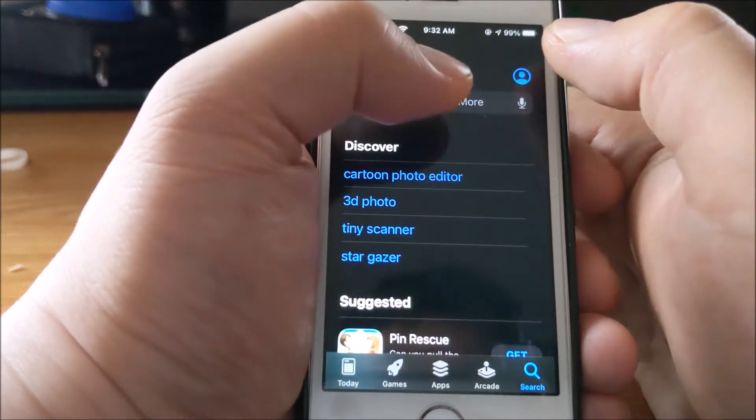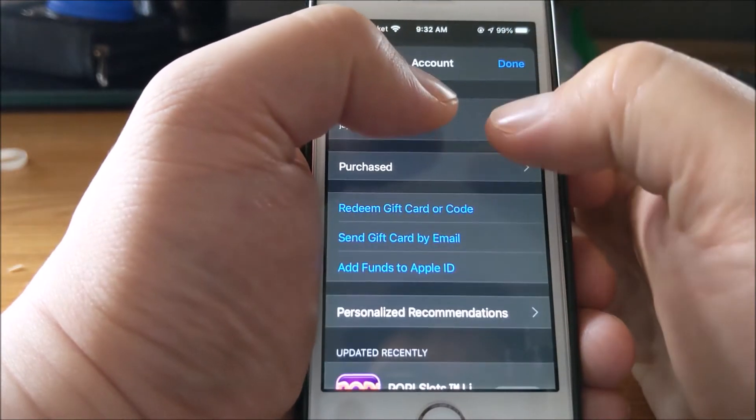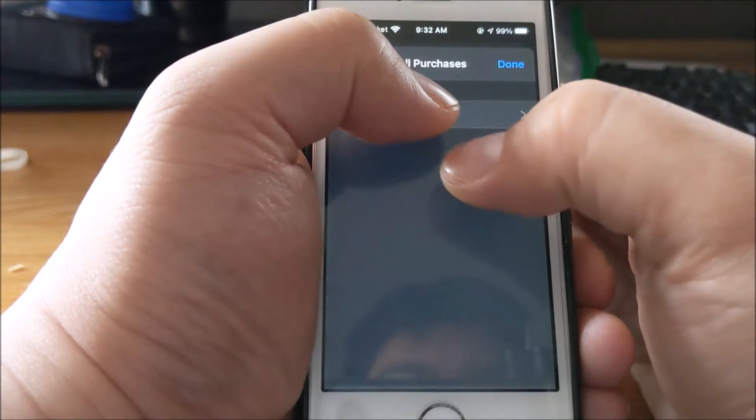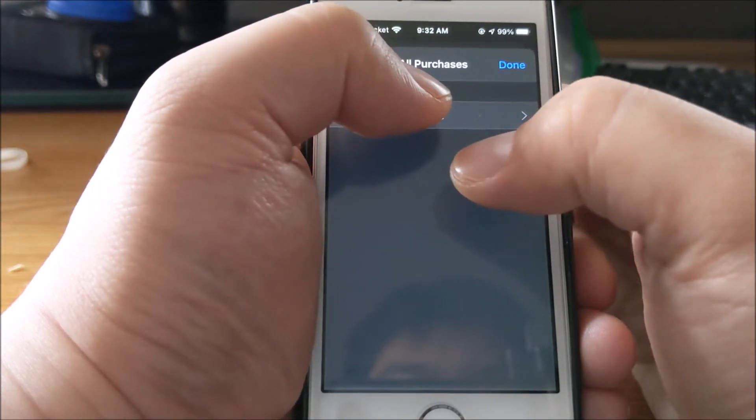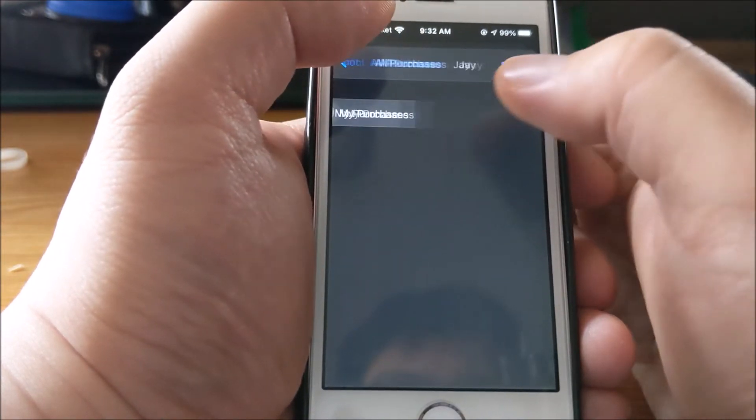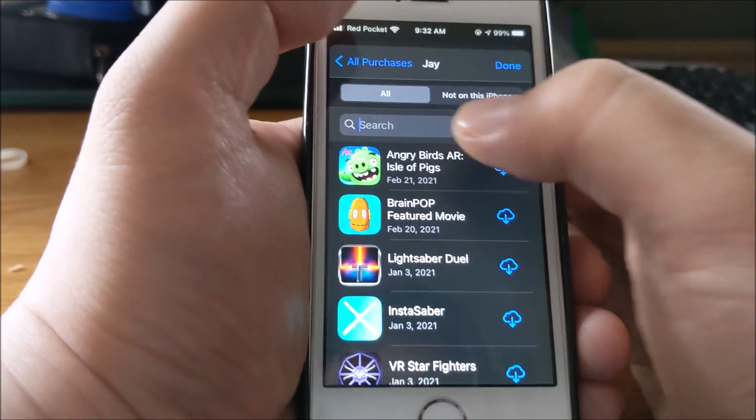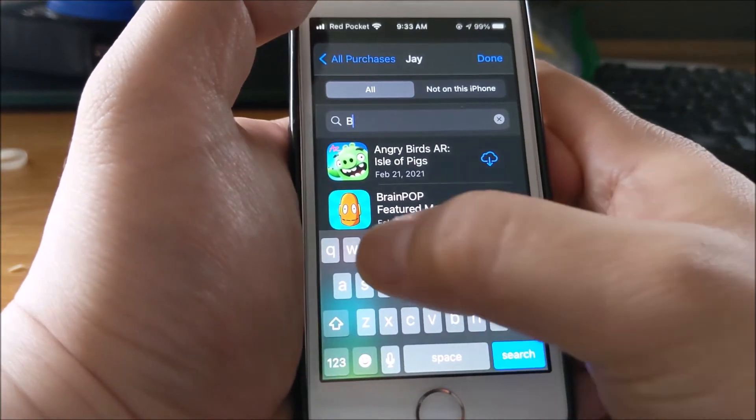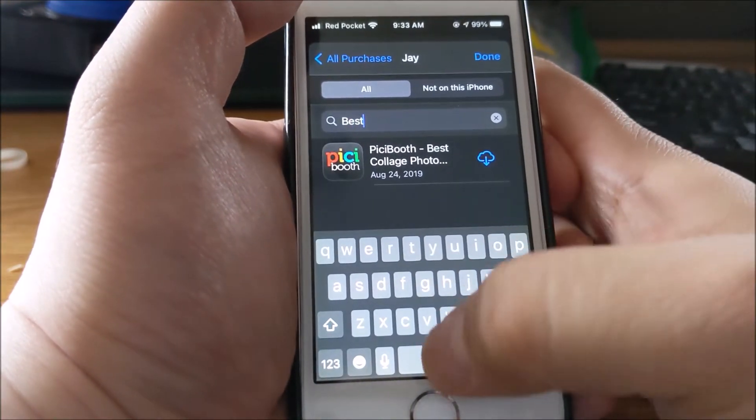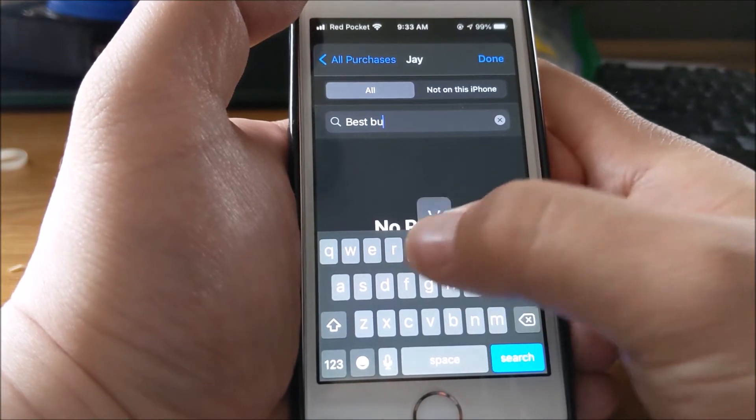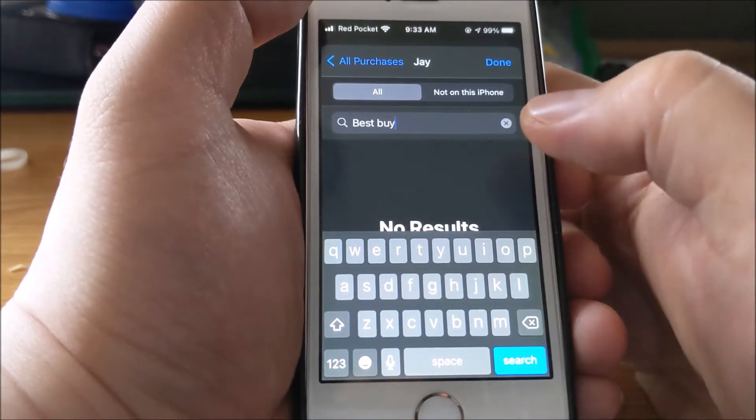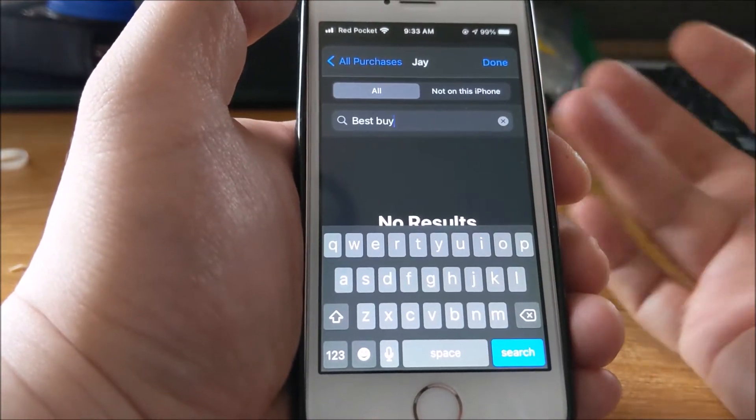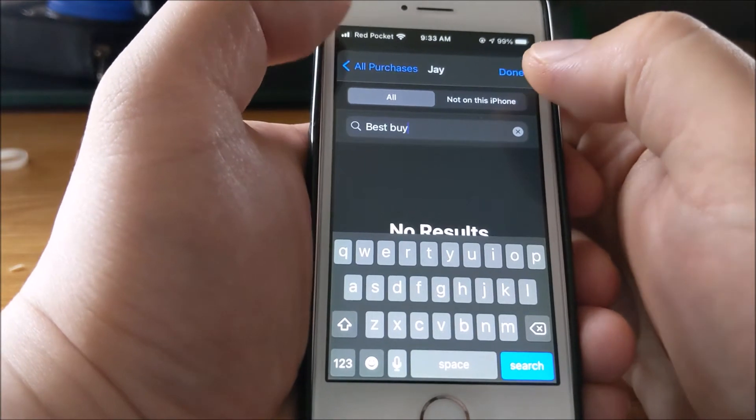If I go back into purchased and try to search for Best Buy, it doesn't show up. That doesn't mean I can't install it - there's still two ways to install it. The easiest way...